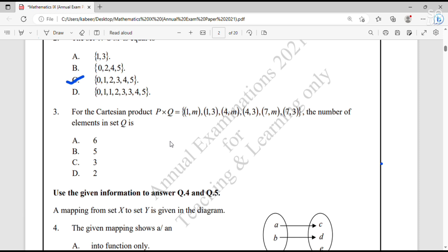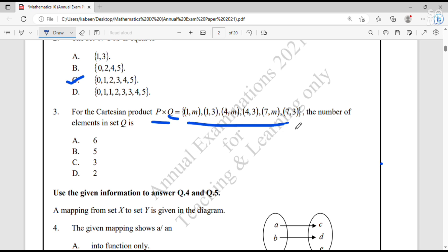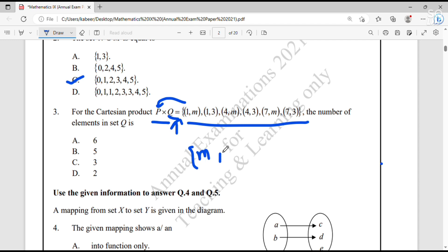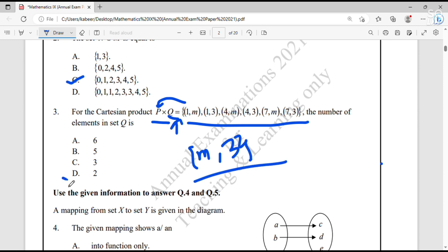Question number 3: For the Cartesian product P cross Q equal to these ordered pairs {(1,M), (1,3), (4,M), (4,3), (7,M), (7,3)}, the number of elements in set Q is. To find the number of elements in set Q, consider this as a relation and find the domain and range. The domain equals the elements of set P and the range equals the elements of set Q. The range would be {M, 3}, containing only two elements. So, the number of elements in set Q is 2 and the answer is D.